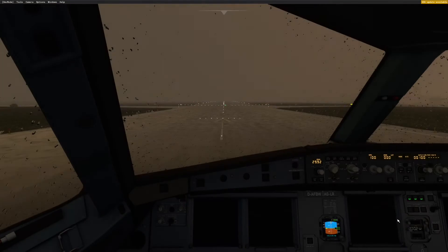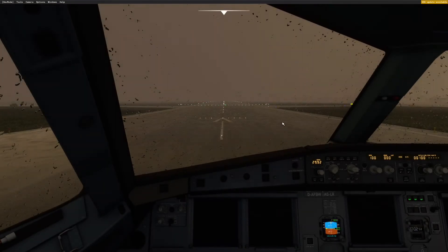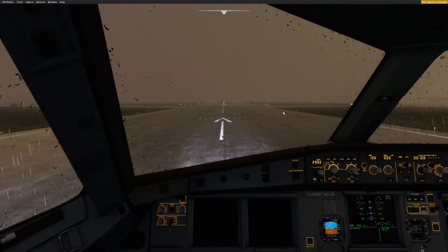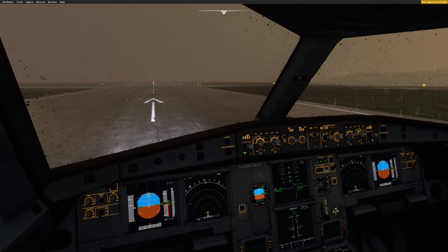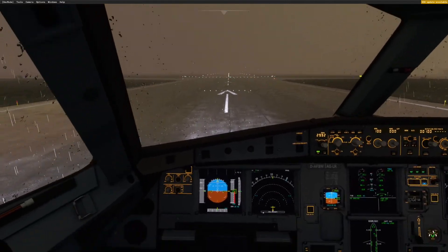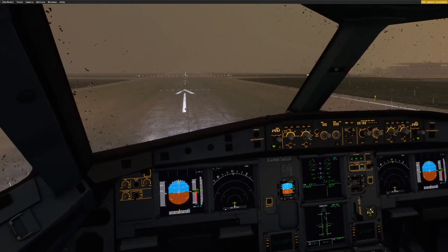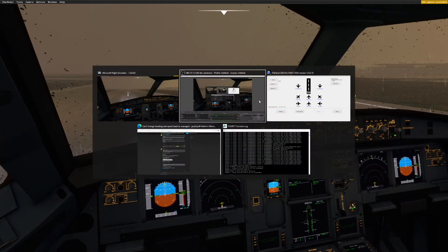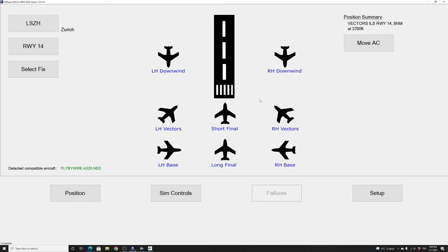So let's go to the cockpit. I just loaded my fly-by-wire A320, nothing else to be done here. So I am ready to set up my approach. Let's go in FSI Panel and select Zurich ILS 14. We will try first a vector and we will see what is new. So I have Zurich ILS 14, left-hand vectors, and we will click on Move Aircraft.